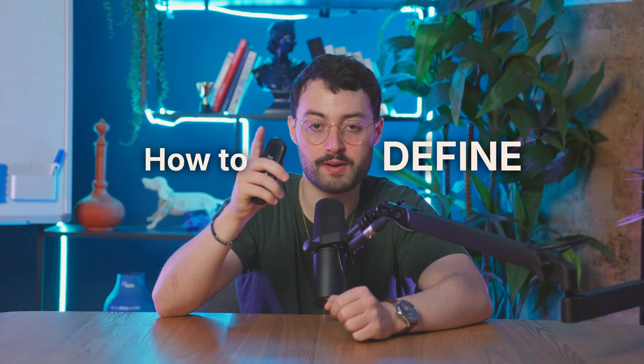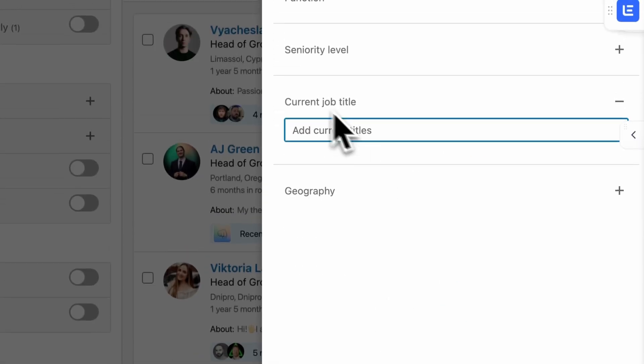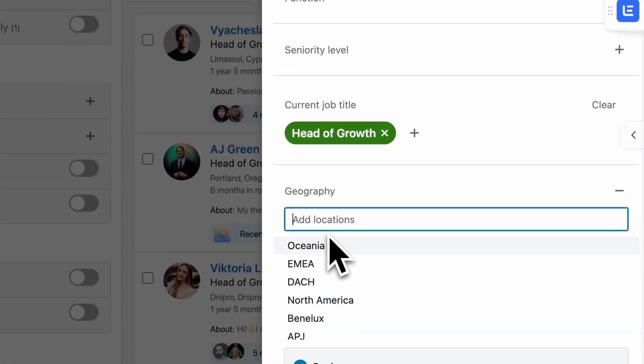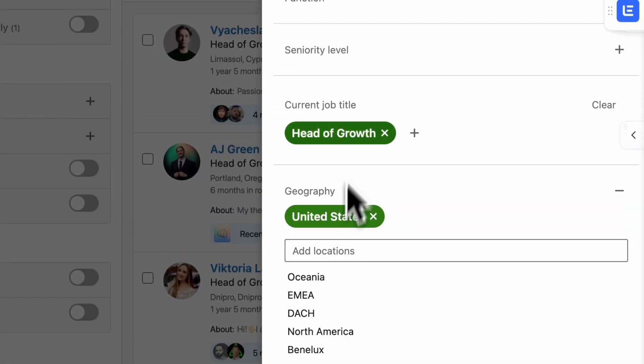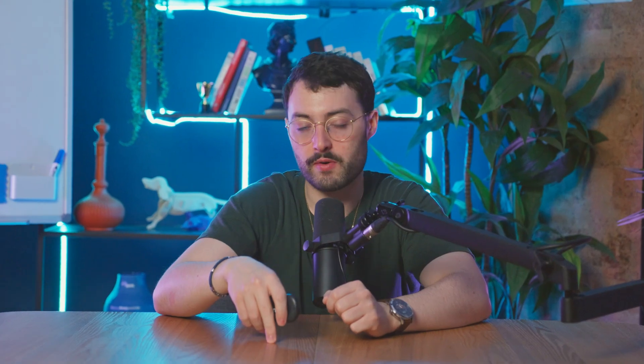But before we dive in, let me show you how to define personas. Personas are just saved filters — for example, all heads of growth at companies with 50 to 200 employees in the software industry. You'll see why this matters in a bit. Alright, let's go.